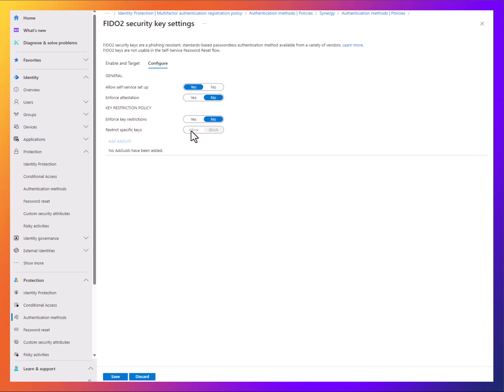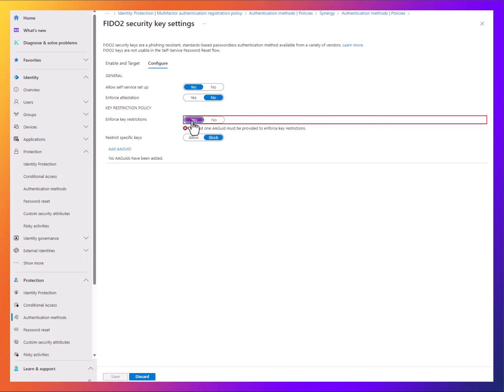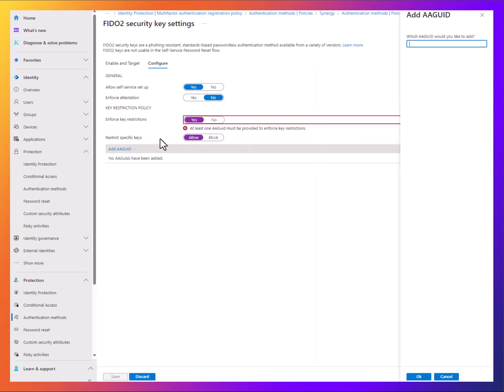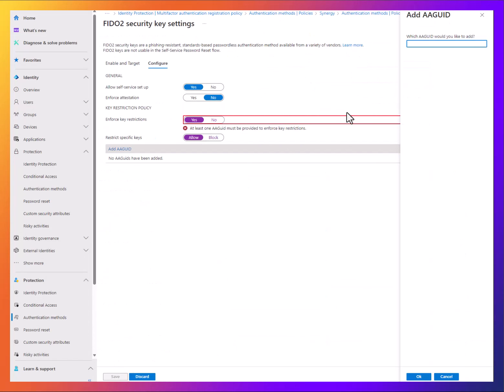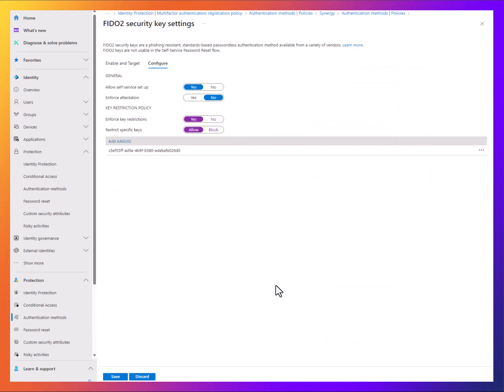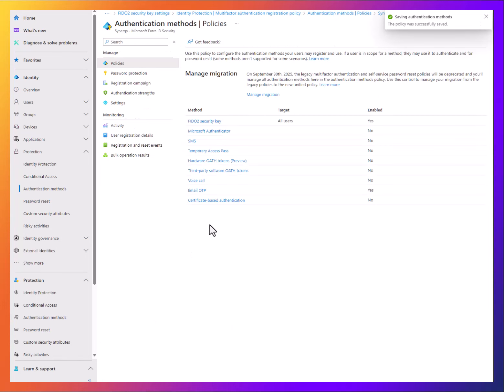One thing you might want to do is enforce restrictions on what devices you're going to allow. From here, you can add the AA GUID. One option you have is you can go through Graph API and look at it, or if you know who your vendors are... I'm going to use a YubiKey, the 5CI. I'm on their site here. All I've got to do is paste that in, hit OK, then save. This configures the actual auth method, which makes it really easy.